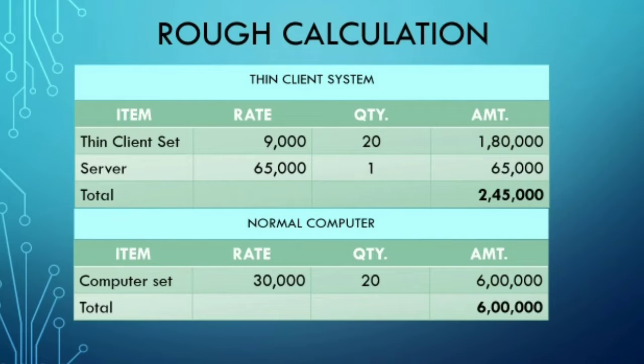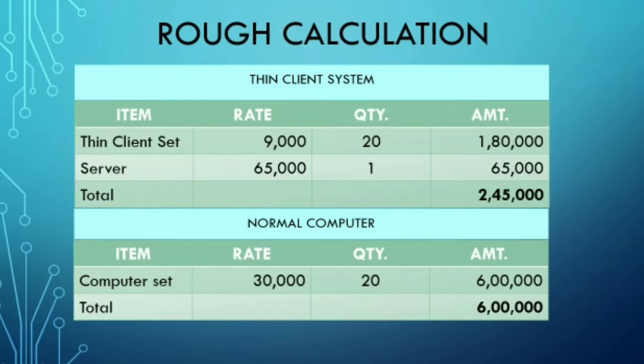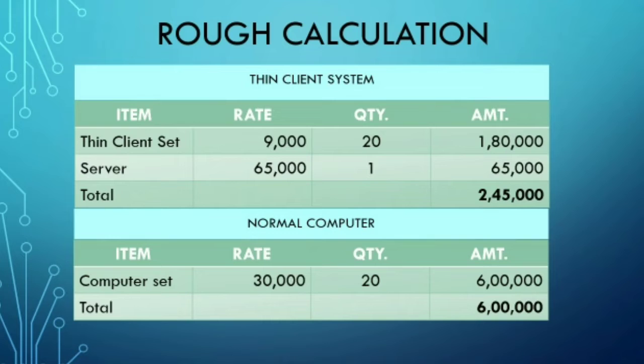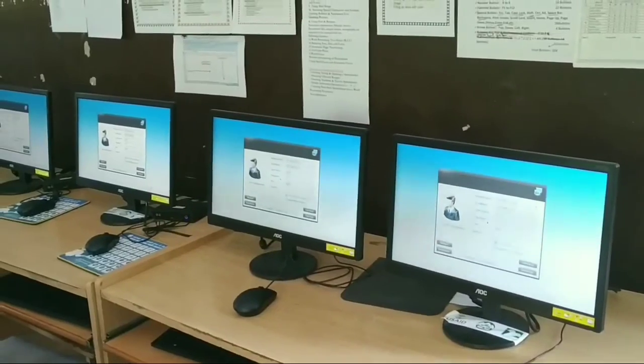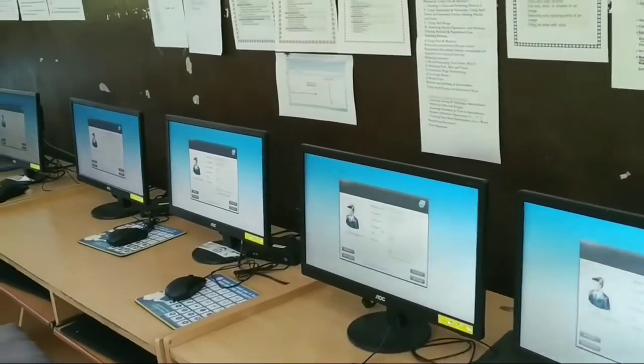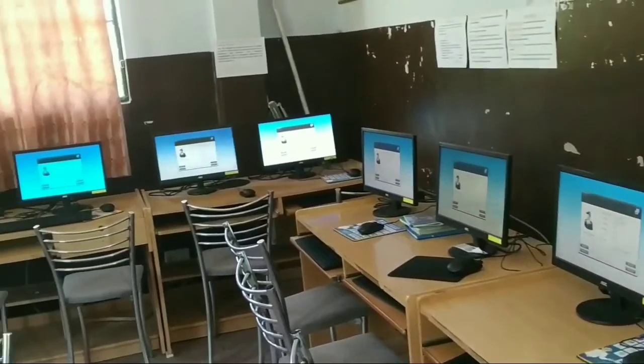After setting up this computer, we are going to configure the mouse and other peripherals. We are going to use a thin client computer. We are going to use the server for managing these systems. This is the case of the setup.